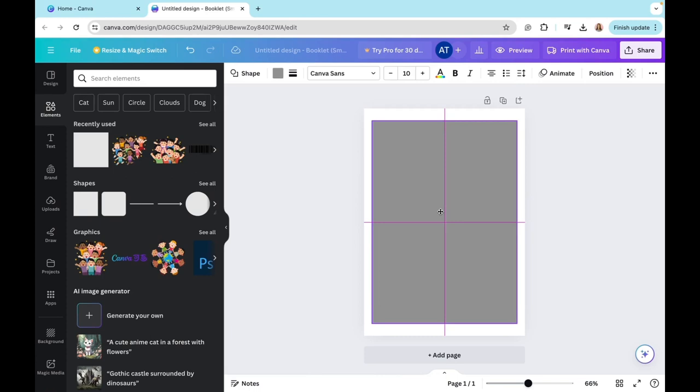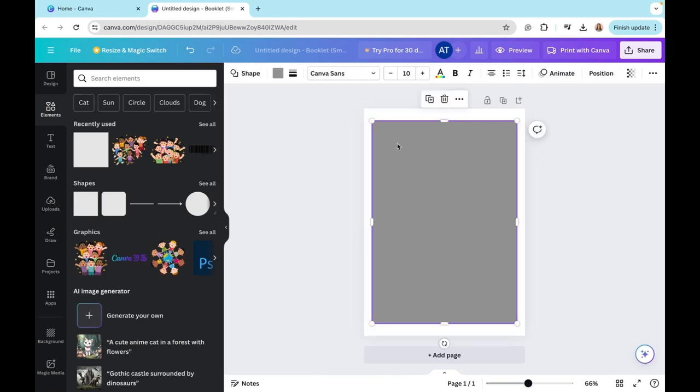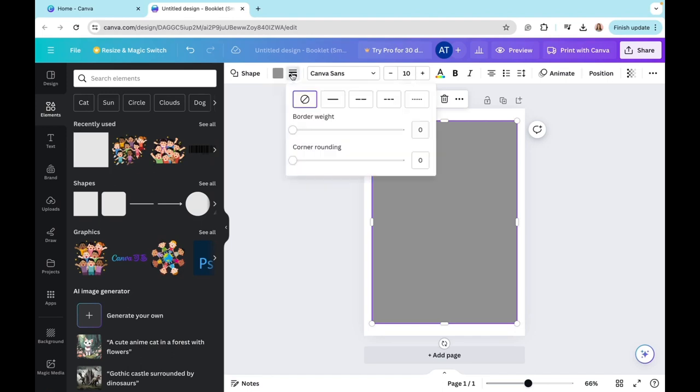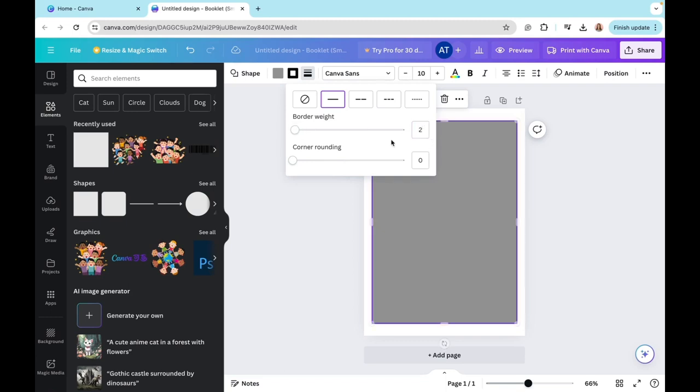Once it's nicely placed like that, we're going to be going to the section right here, border style. And what I'm going to do is I'm going to select the first option available. Here you also have the option to play around with the border weight or the rounding of your corners. But for this example, I'm just going to keep it super simple and go with two for my border weight.